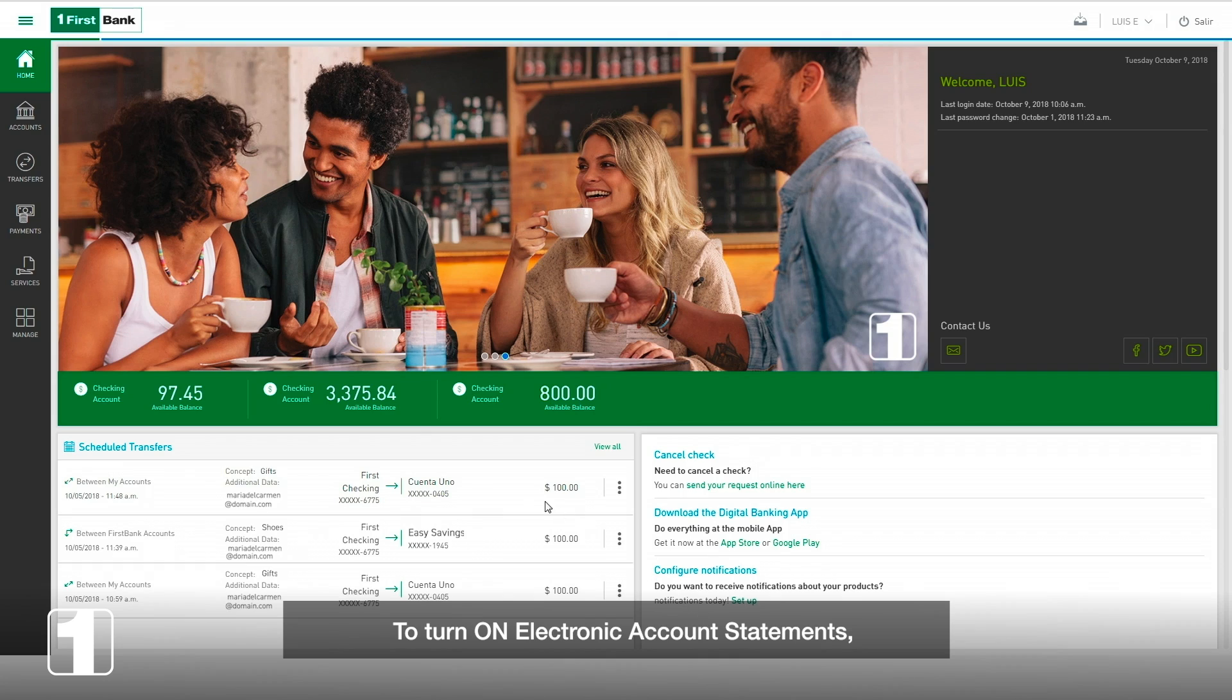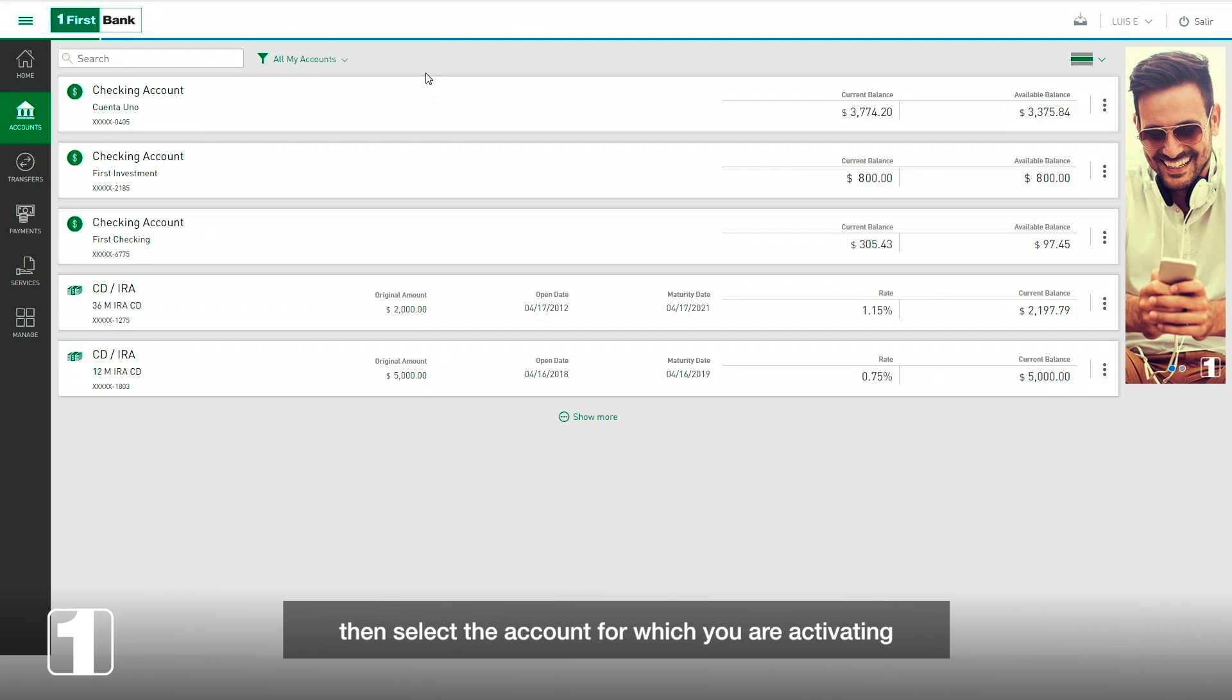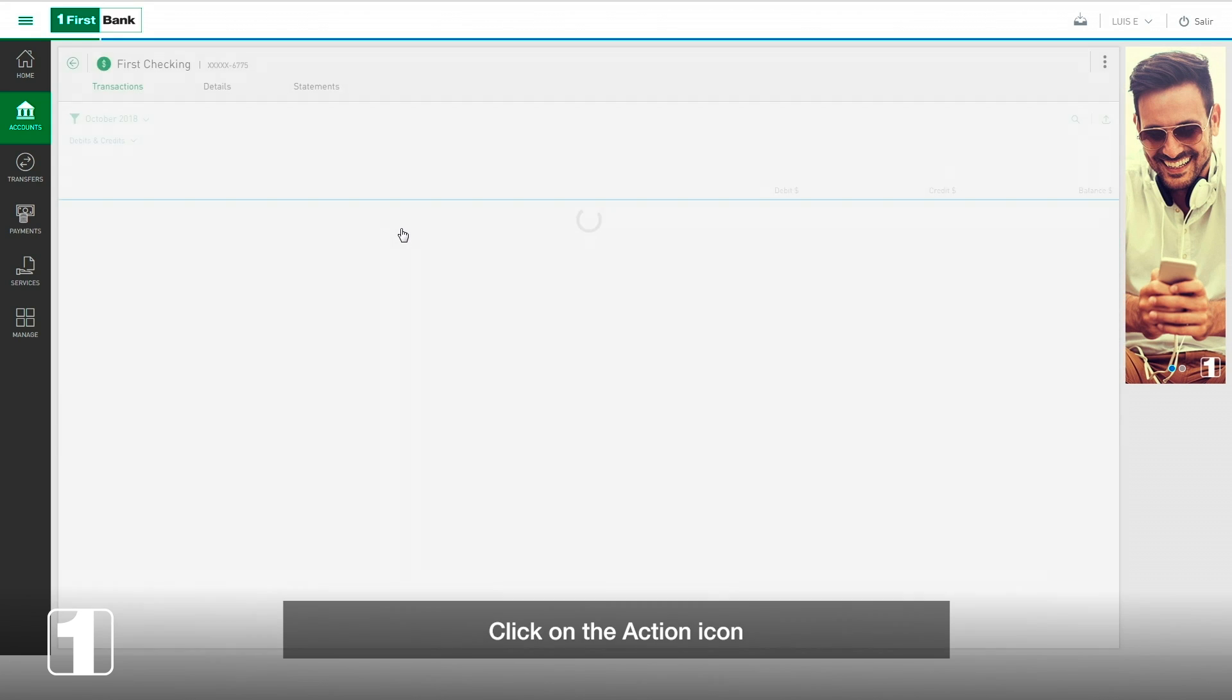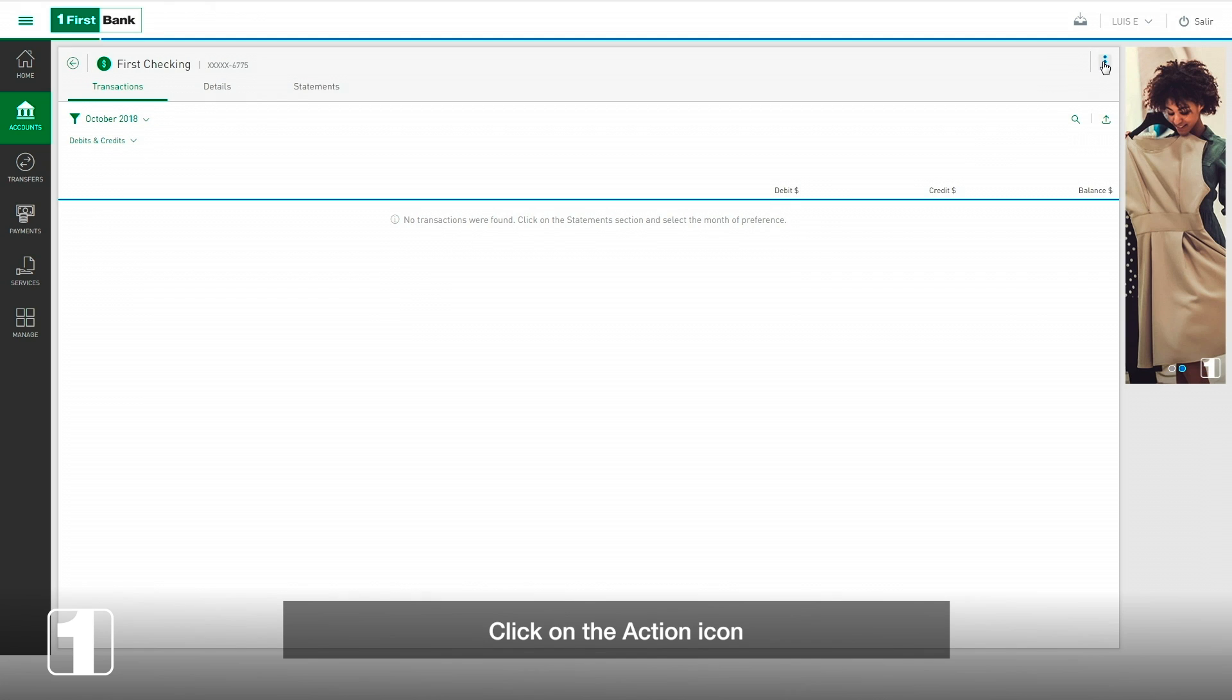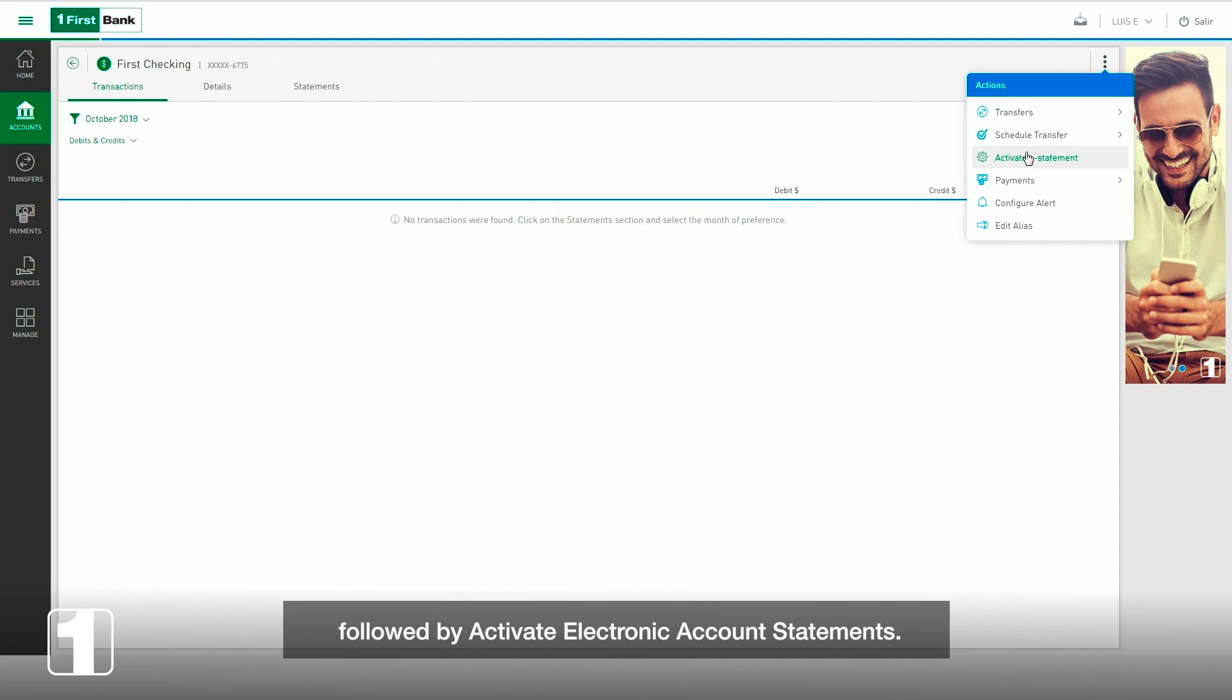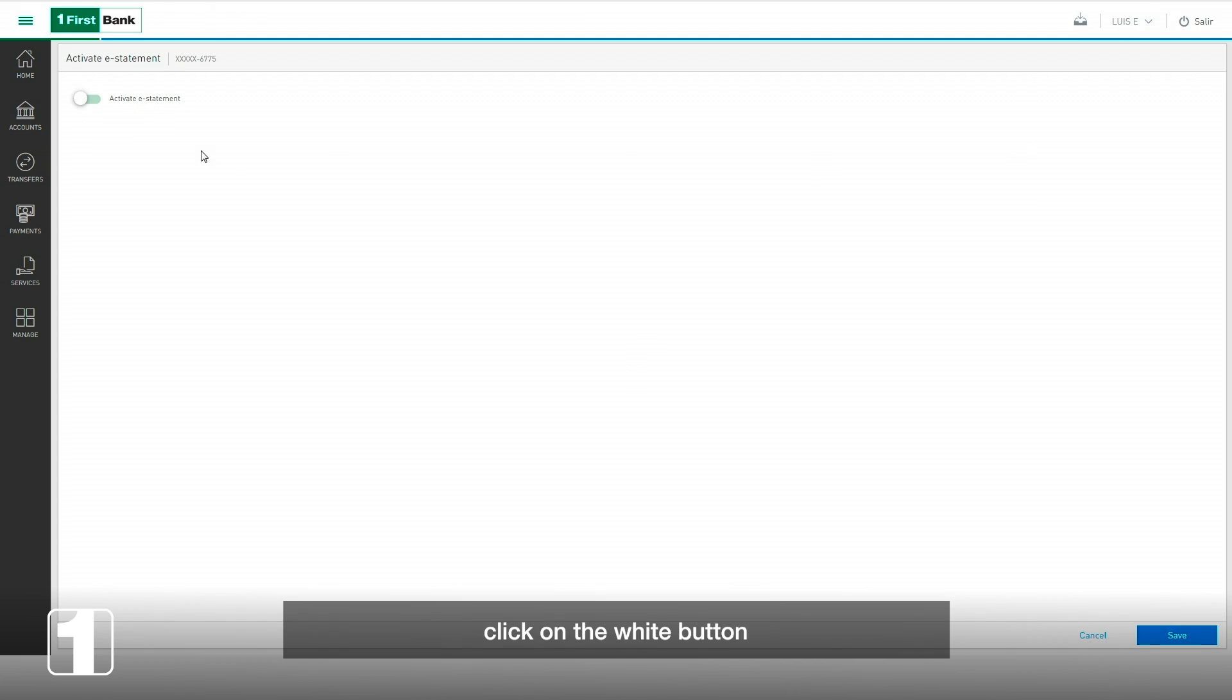To turn on electronic account statements, press accounts in the menu, then select the account for which you are activating the electronic statement. Click on the action icon followed by activate electronic account statements. To finish, click on the white button to activate your e-statements and then save.